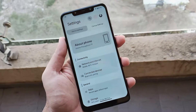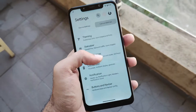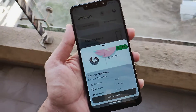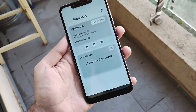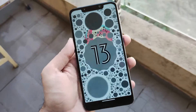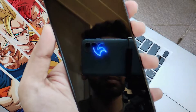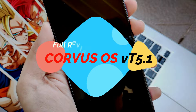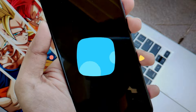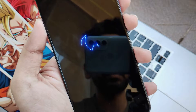Hello guys, Shubham here back again. Last week I showed you how you can install the latest build of Corvus OS running on Android 13, that is Android T. I have used this ROM for almost a week and now I'm back with its complete review of Corvus OS version T5.1. Let's get into it and see how well this ROM outperforms compared to other Android 13 ROMs.